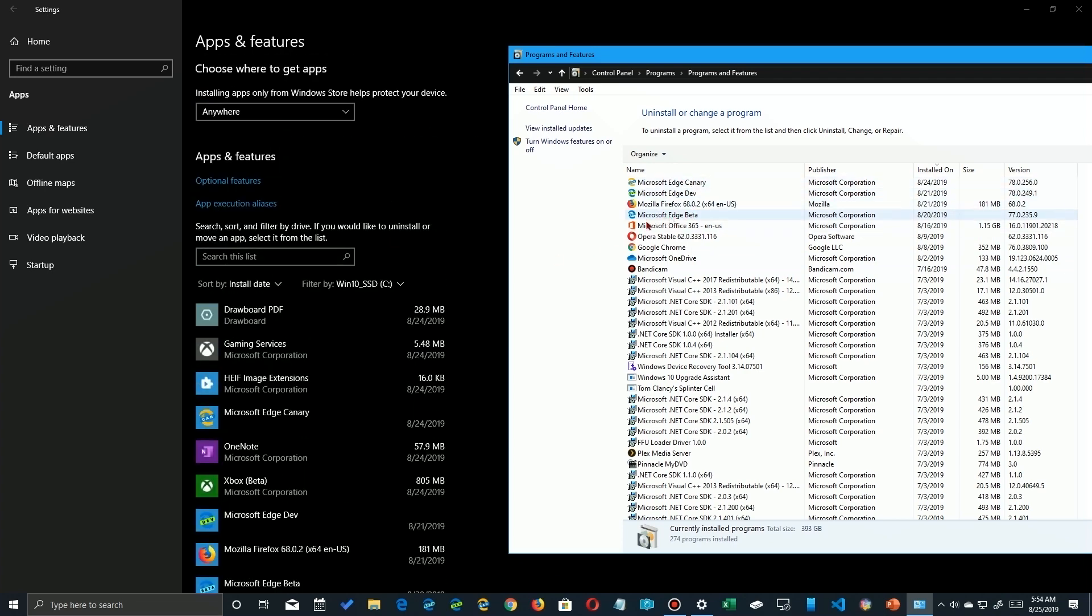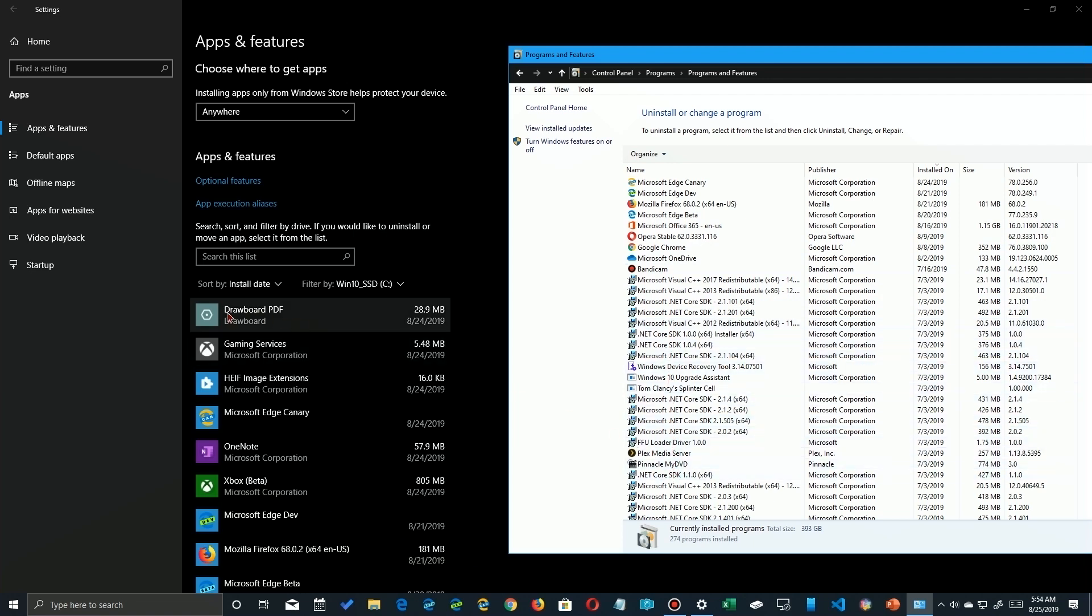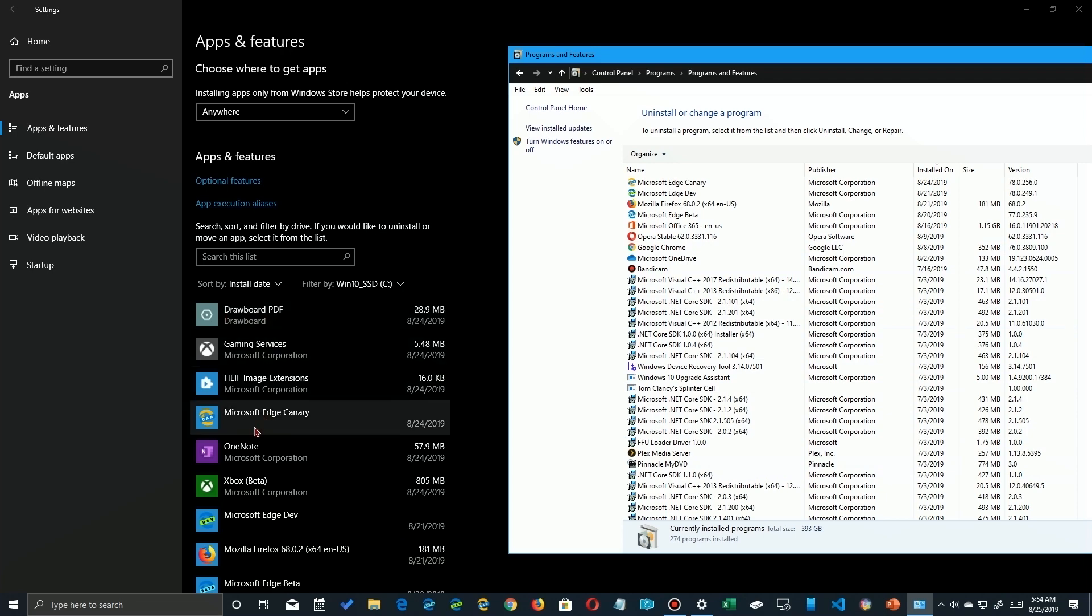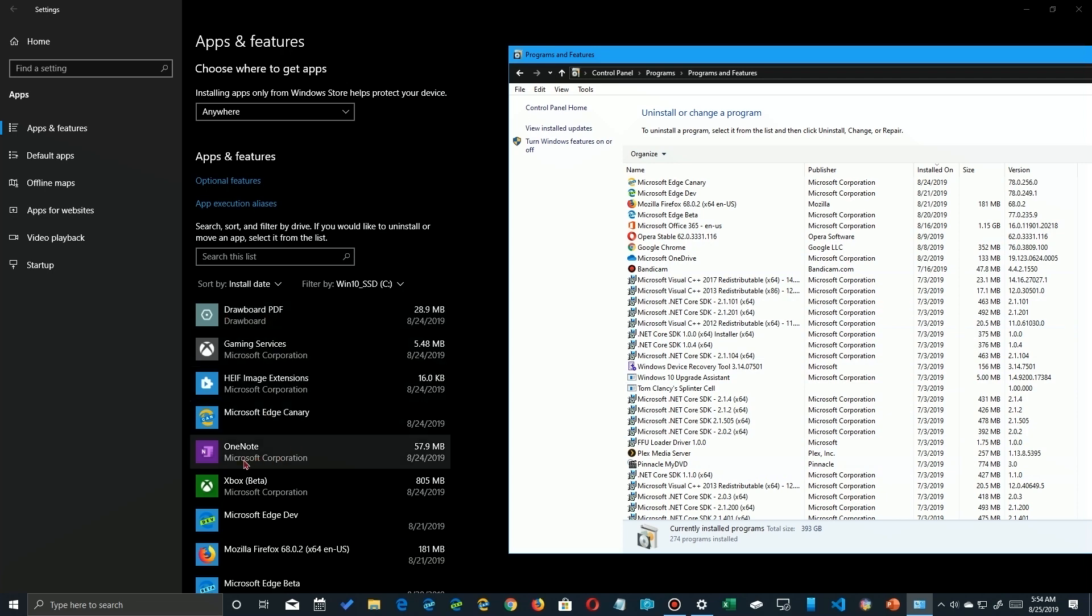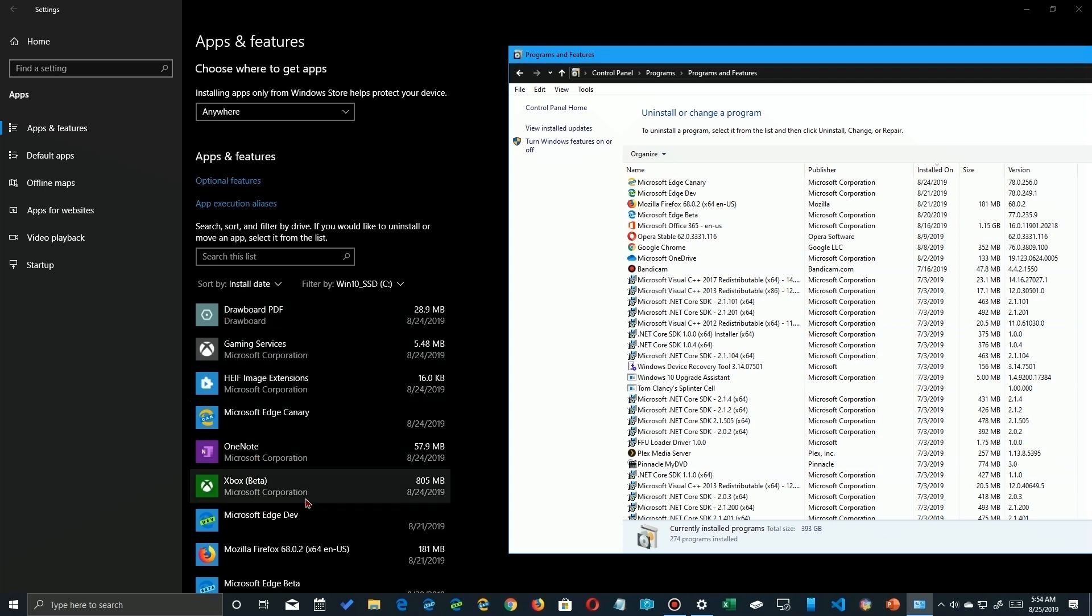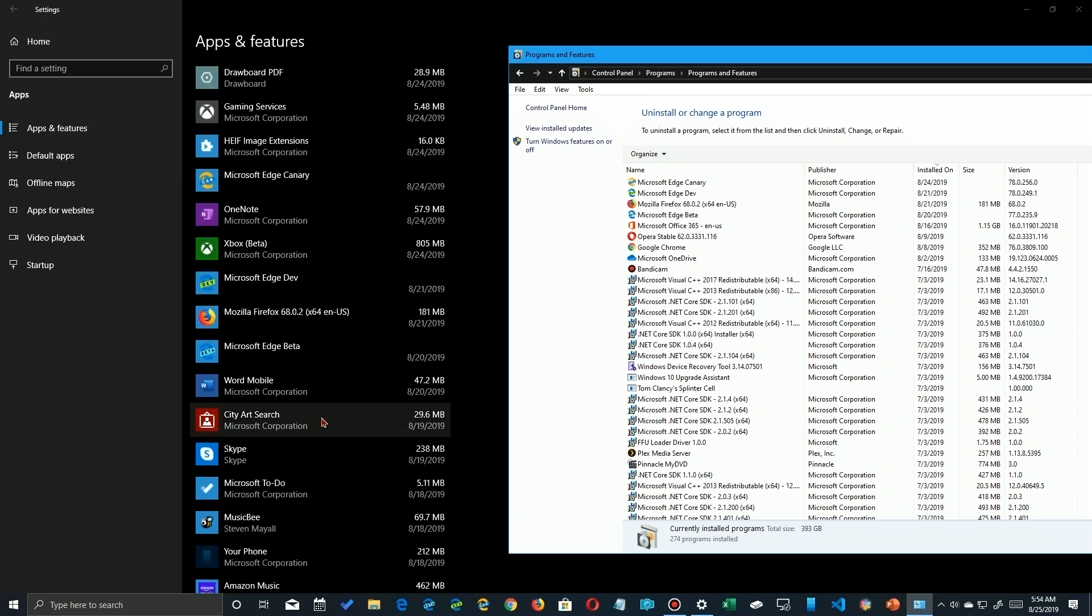Now if you find one you don't recognize and you want to get rid of it, it depends upon which version you're talking about. In the settings app you can come over here and you can usually click on the button and it'll expose the uninstall button underneath that.